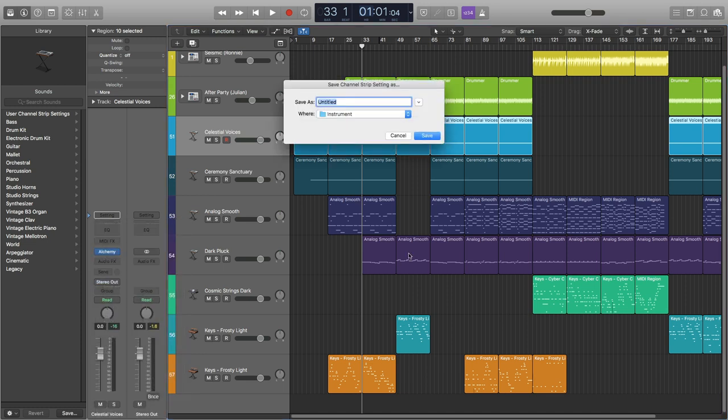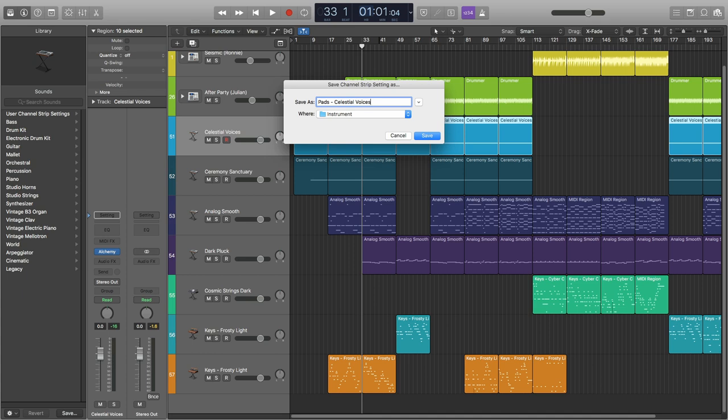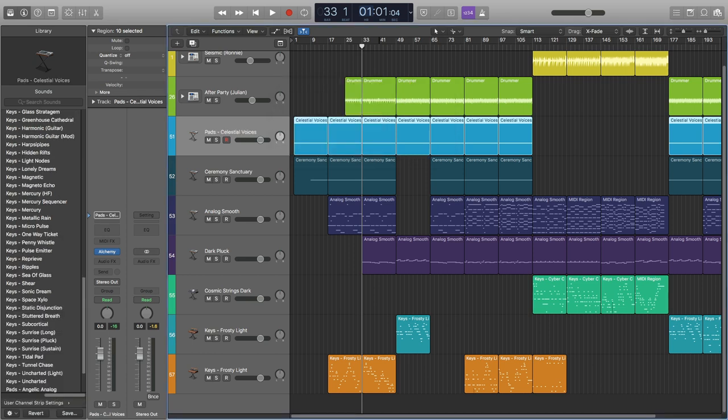We'll call it pads, Celestial Voices under instrument again, save. And now we have it there.